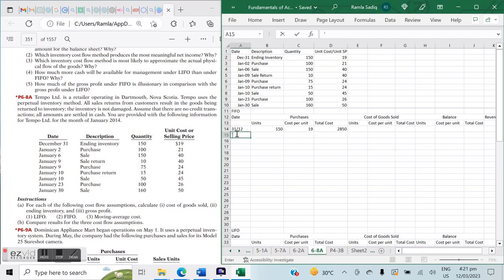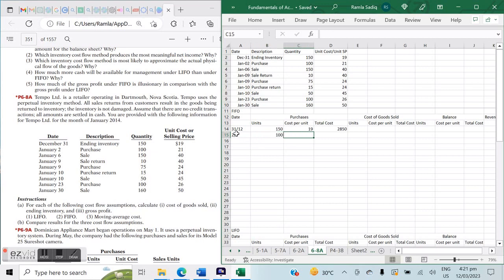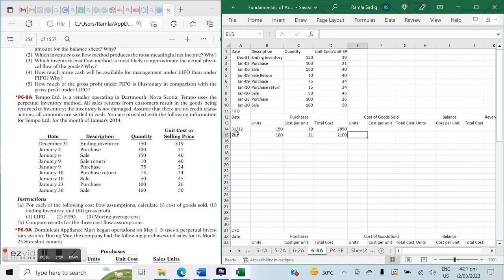Moving on to January 2nd, we have a purchase of 100 units at a cost of $21 per unit, giving us a total cost of $2,100.